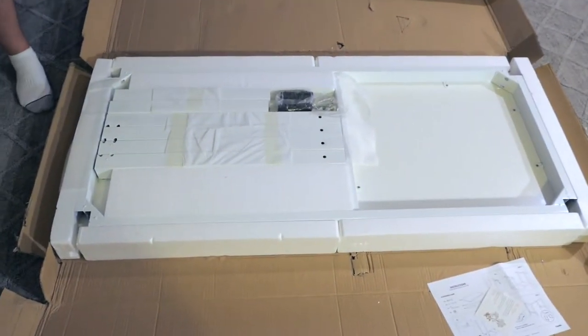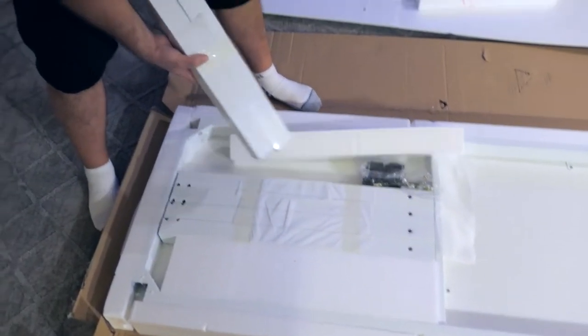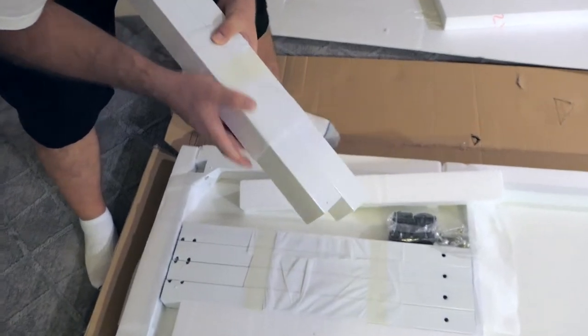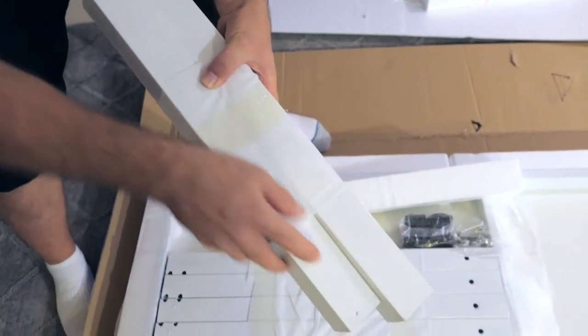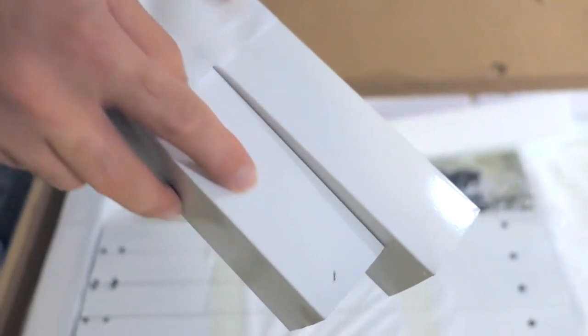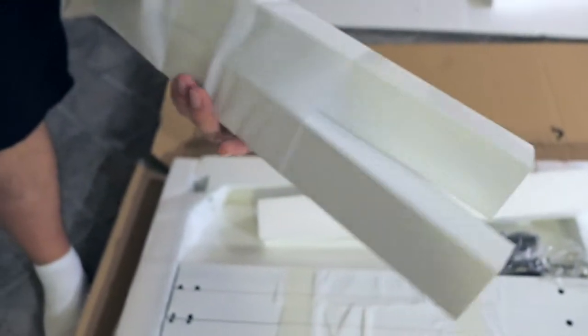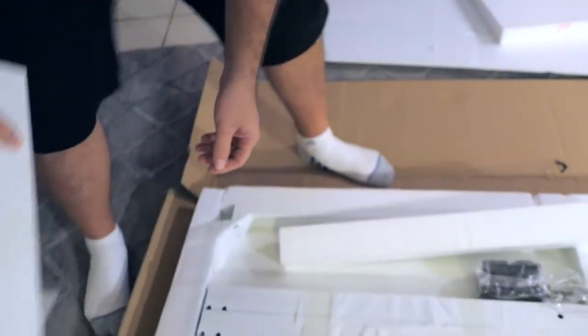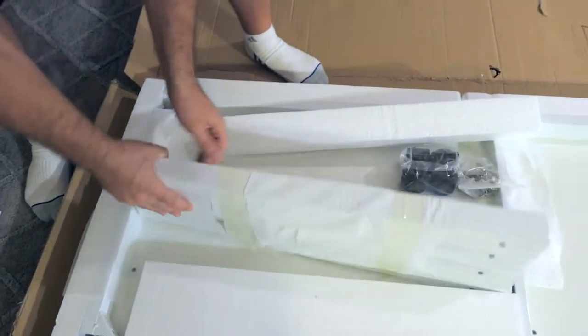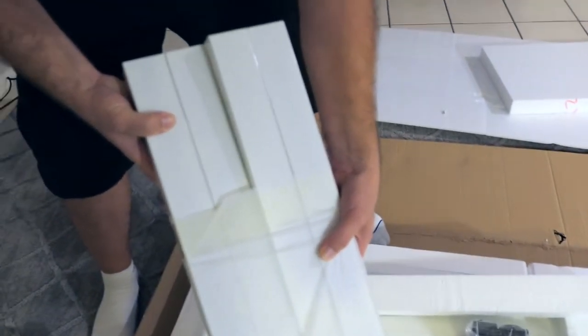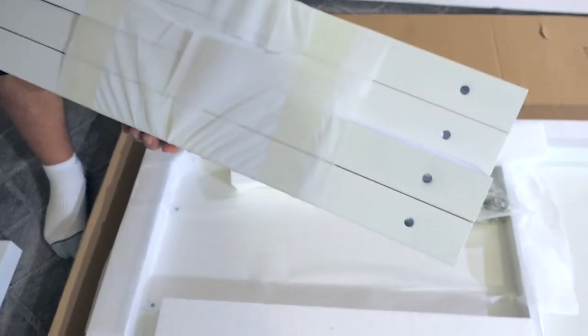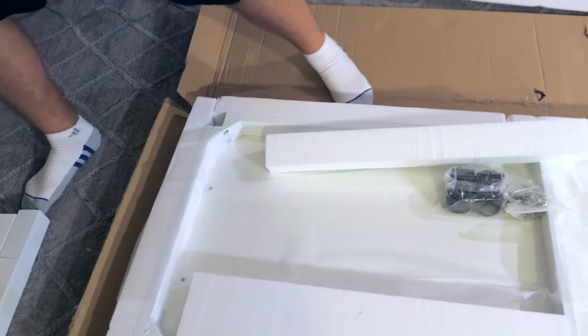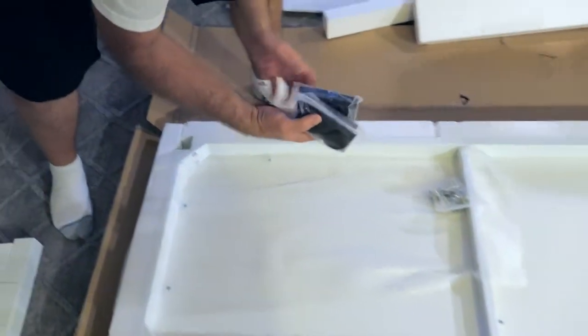I was quite surprised at how everything was packed. I wasn't expecting it to be that good. There was a little nick there as you can see, but that was just part of the manufacturing process. There's a little tiny nicks in there but overall the legs were in great condition.